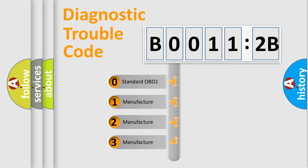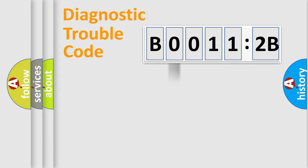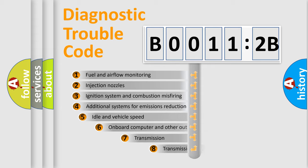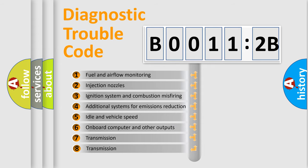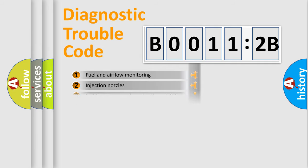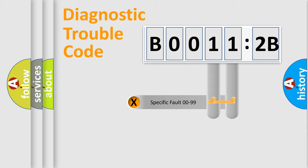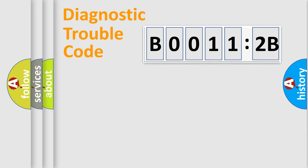If the second character is expressed as zero, it is a standardized error. In the case of numbers 1, 2, or 3, it is a more specific expression of the car-specific error. The third character specifies a subset of errors. The distribution shown is valid only for the standardized DTC code. Only the last two characters define the specific fault of the group.